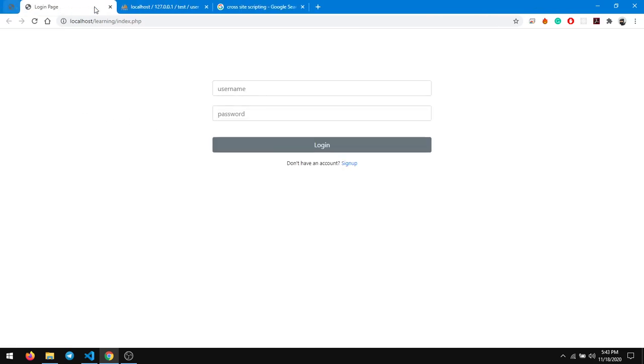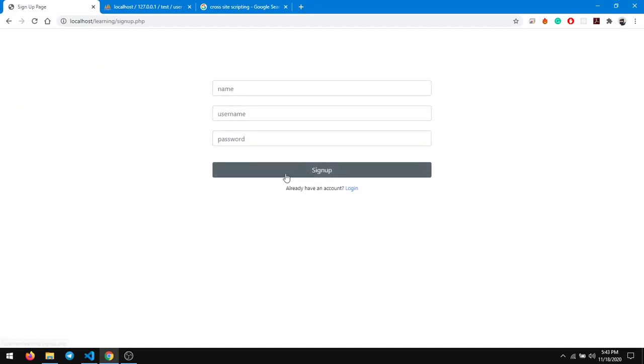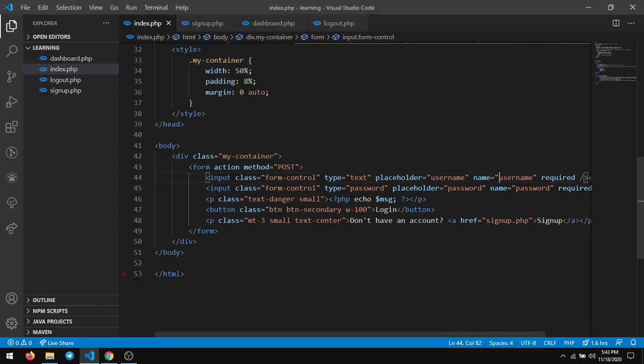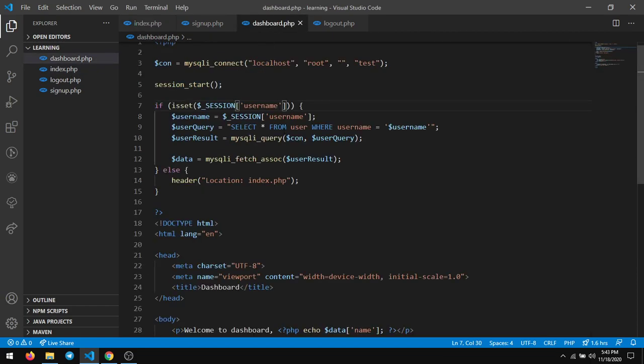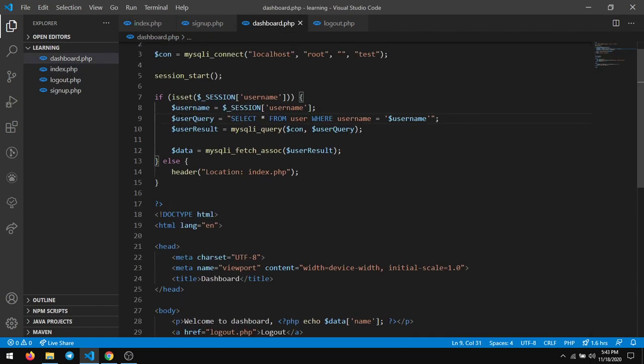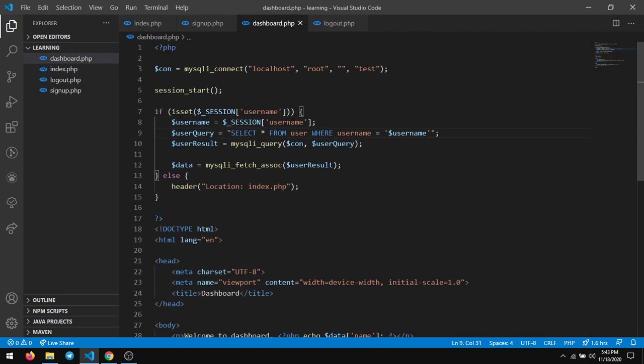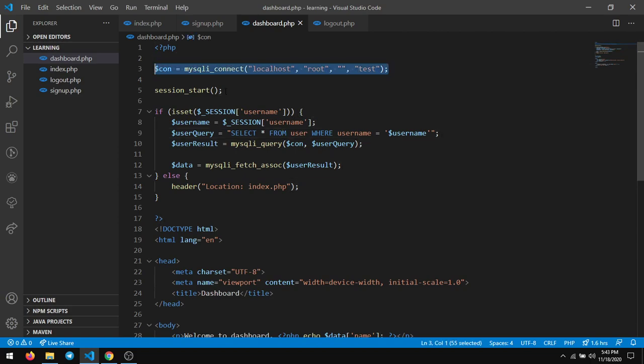So how do you overcome cross-site scripting in PHP? You will overcome it using something called htmlspecialchars. So we go to the dashboard page. The dashboard page has, I'll just explain the code very briefly. You just connected to the database, you start a session which is pretty common.